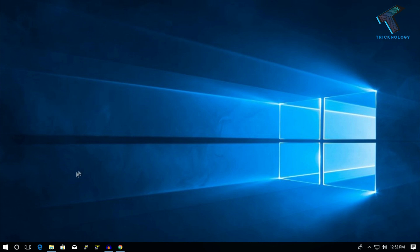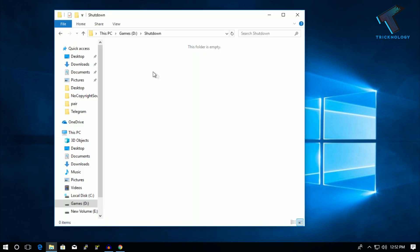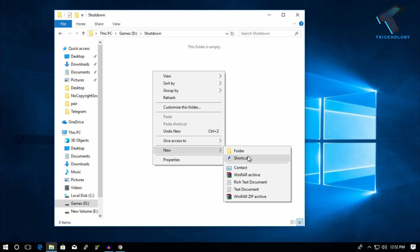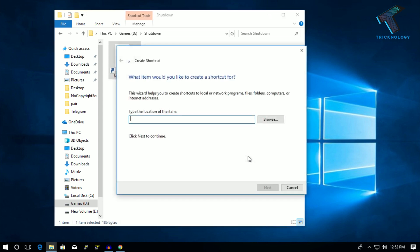First of all, you need to open any folder and right-click over there, then click on New and click on Shortcut. After that, you have to put some command over there. It's called shutdown.